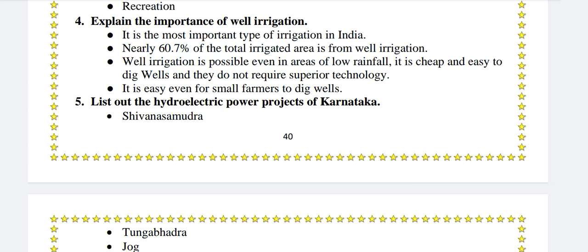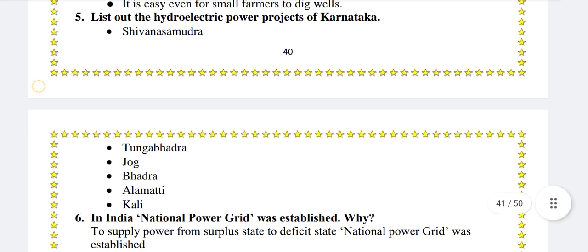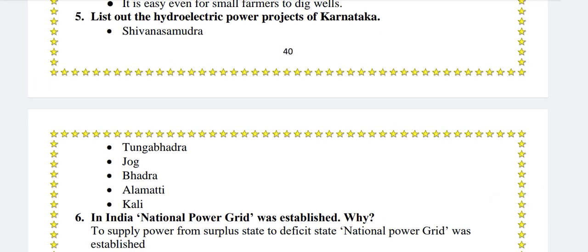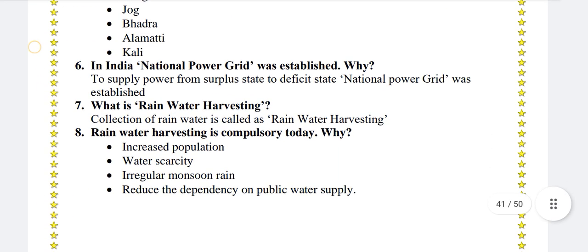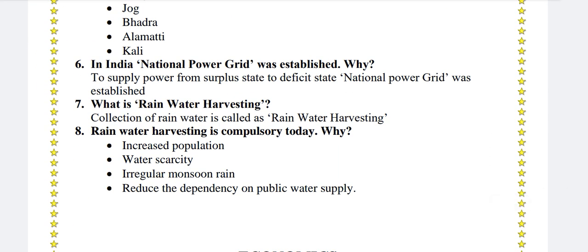It is easy even for small farmers to dig wells. In India, a national power grid was established to supply power from surplus states to deficit states.